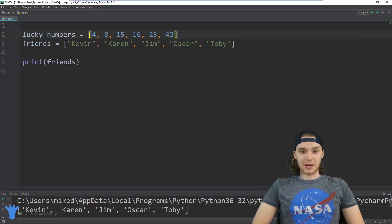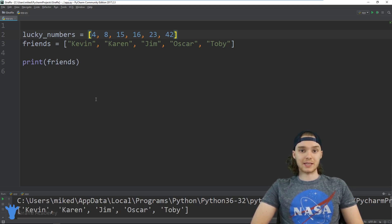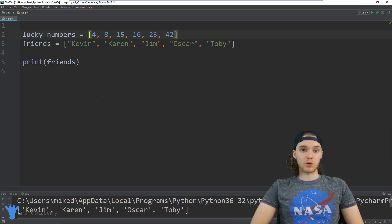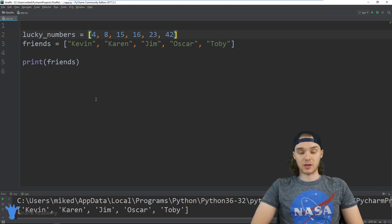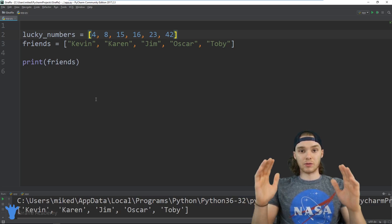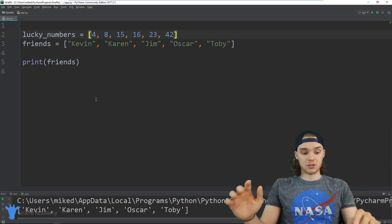Hey, welcome to Draft Academy. My name is Mike. In this tutorial I'm going to talk to you guys about using functions with lists in Python. In Python, a list is one of the most important structures where we can store our information. A list basically allows you to take a bunch of different values and organize them and store them inside of their own little list structure.